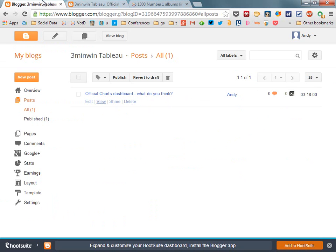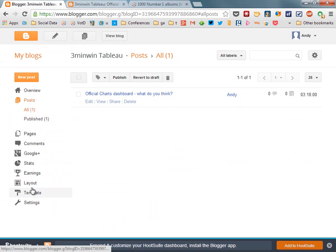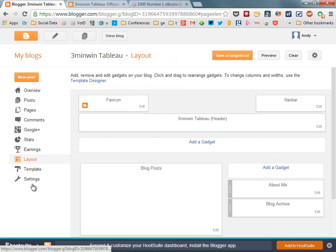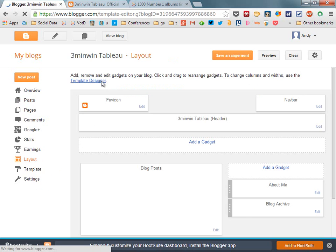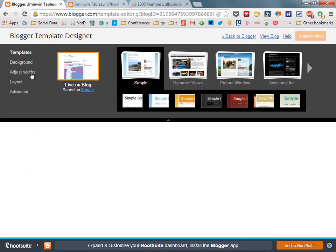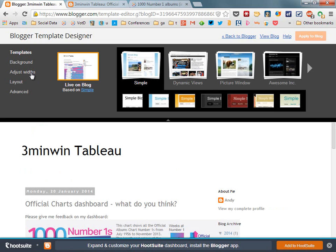so what I'll do is go back to my blogger, click on template, no sorry, click on layout. Then click on template designer, click on adjust widths.